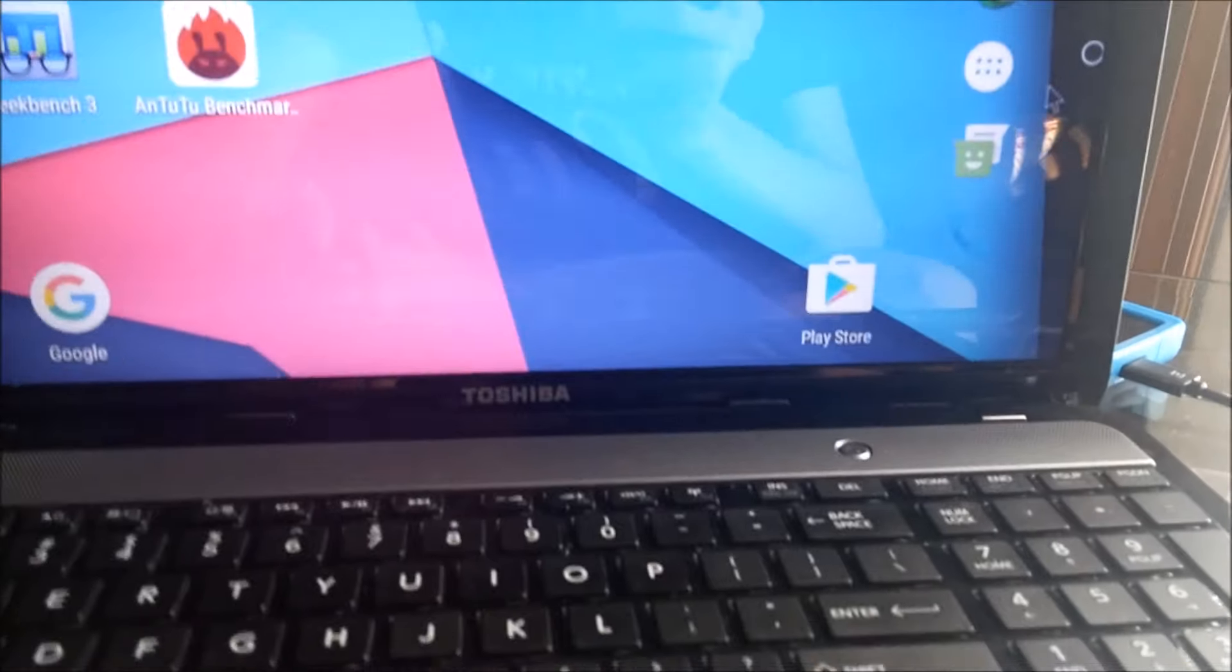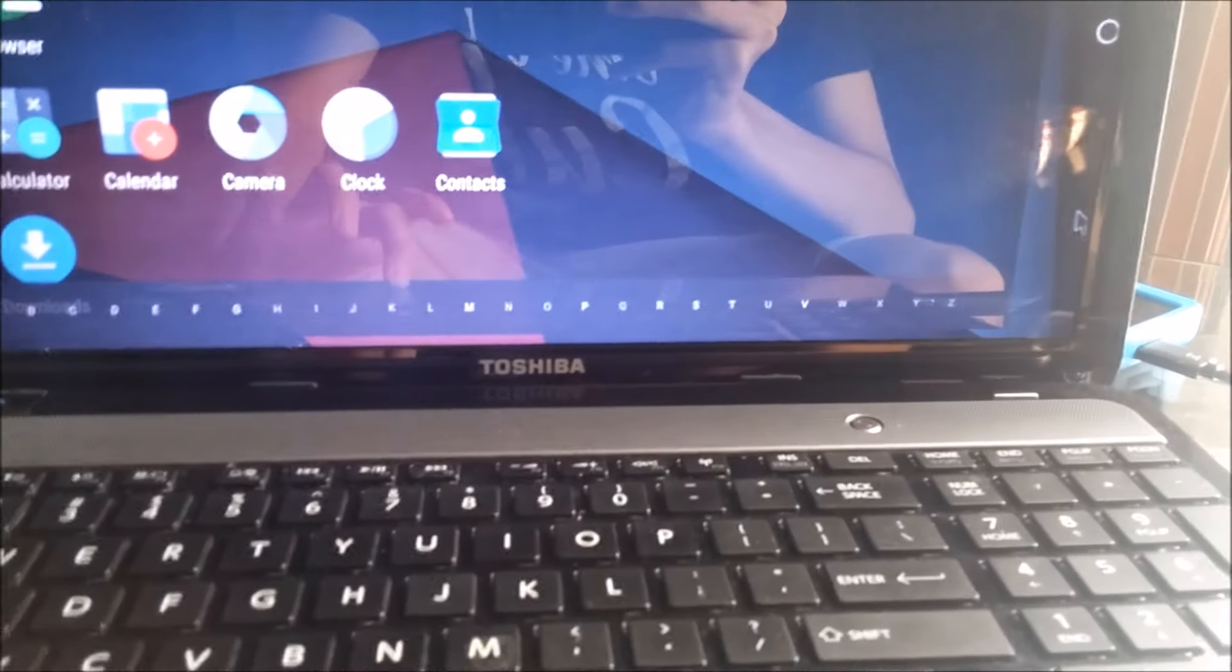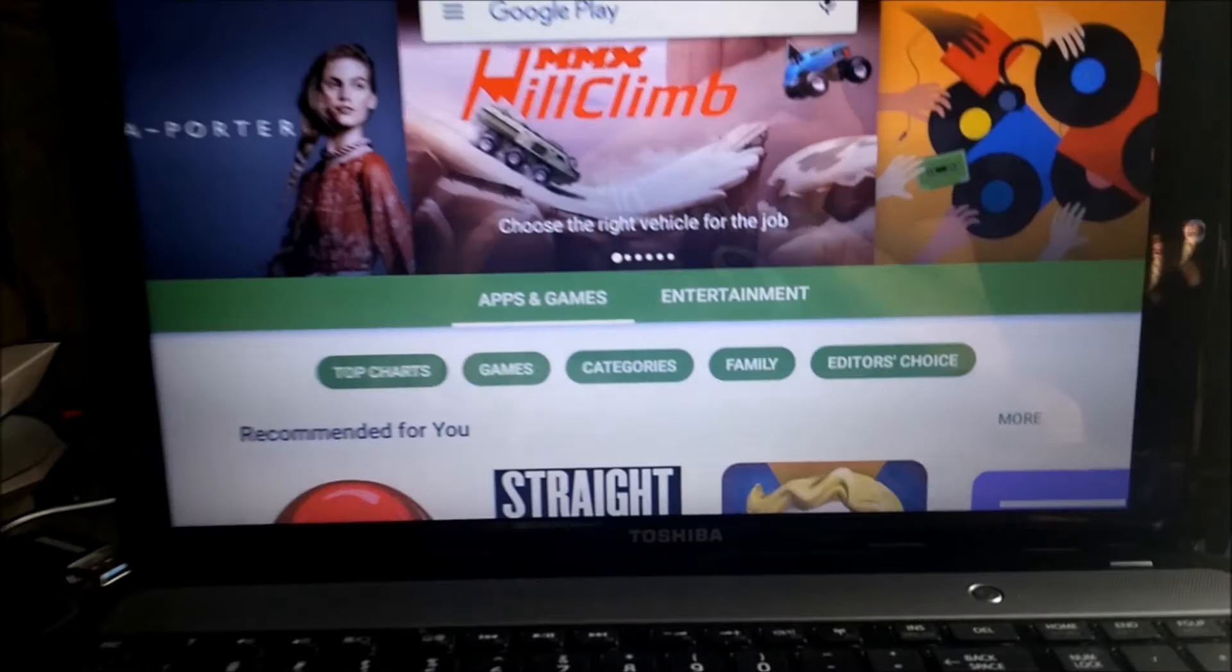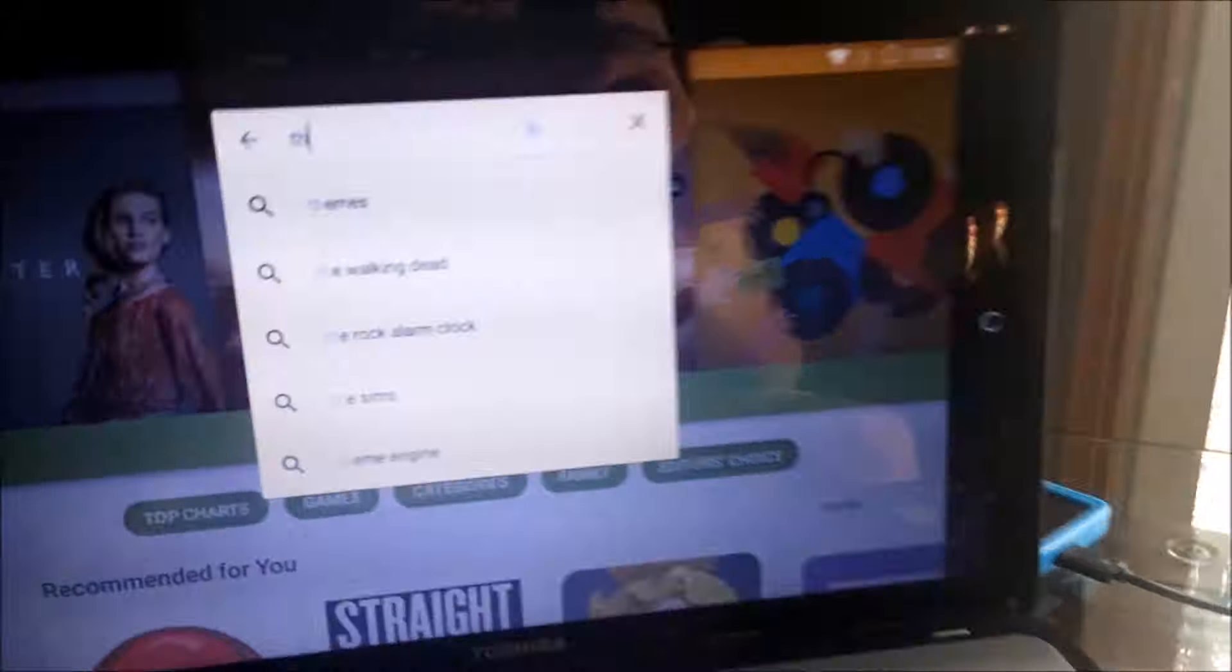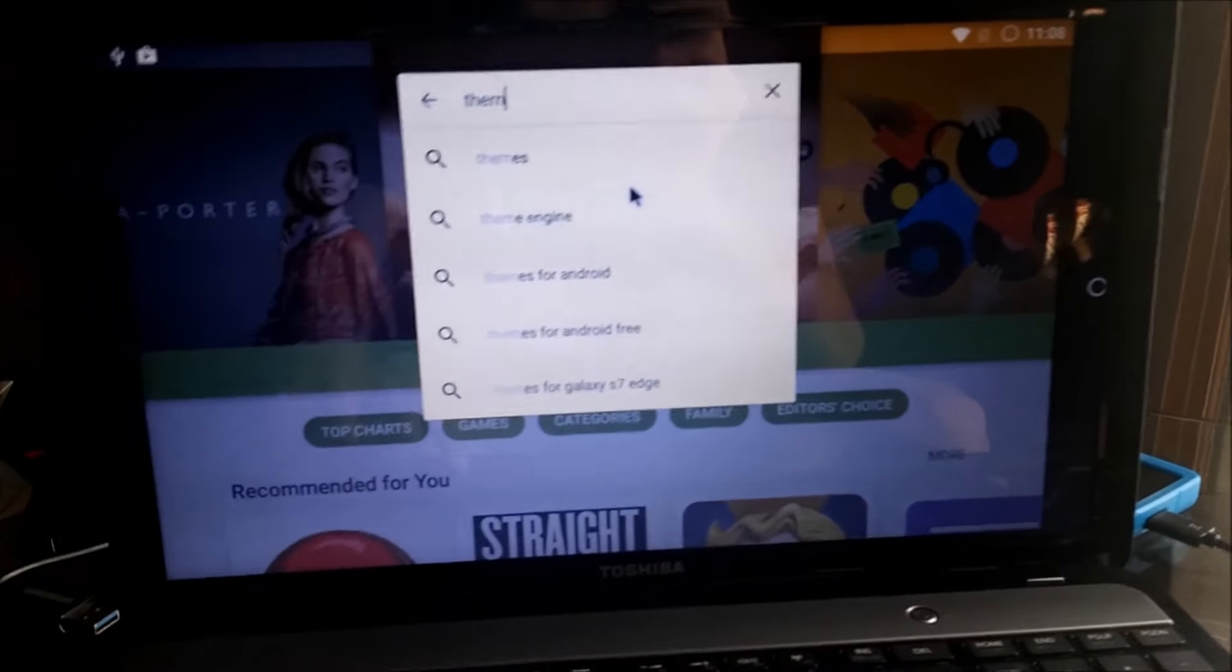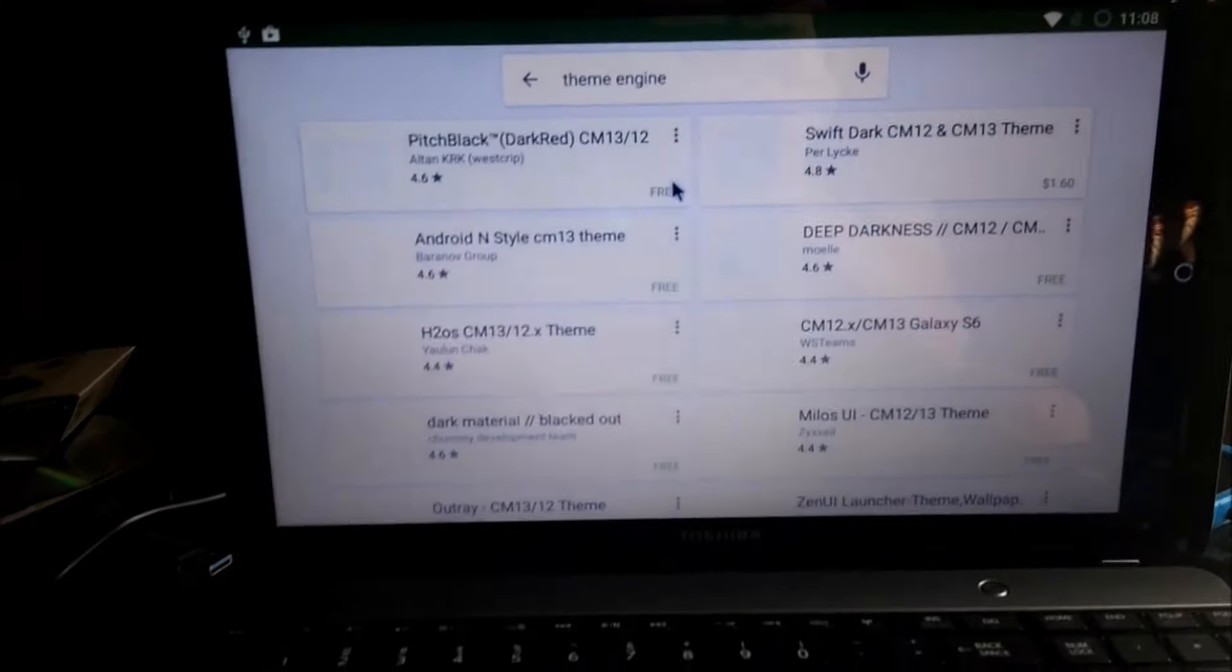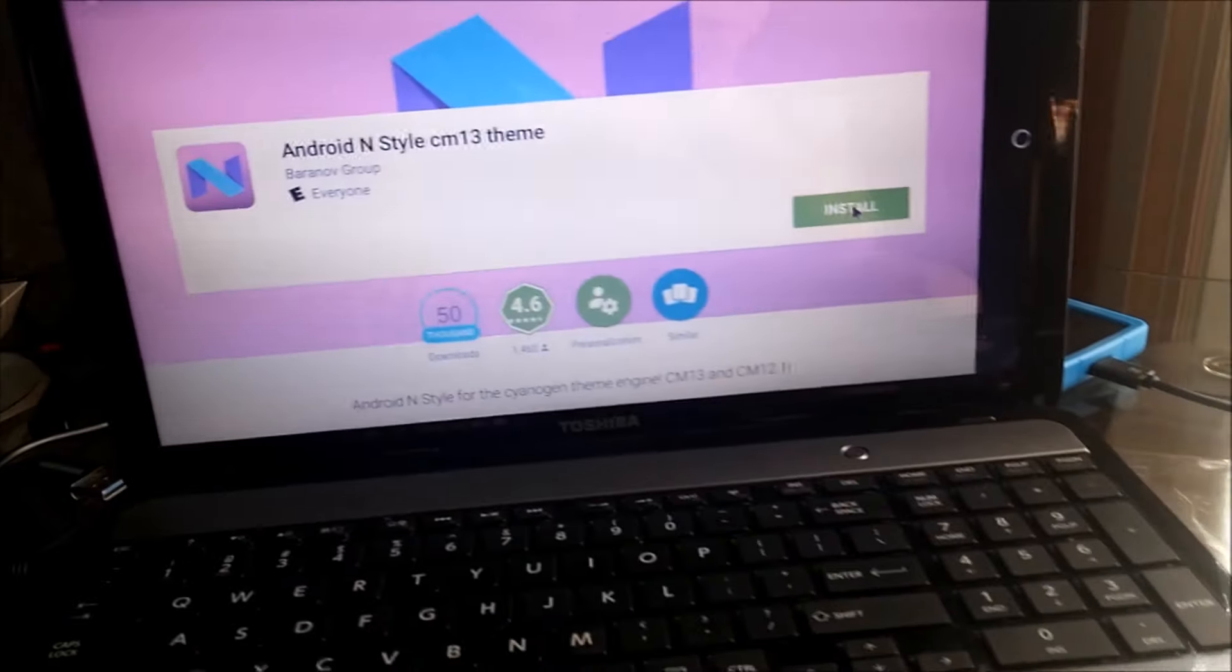Alright, let's get some themes. So, Android M, let's try that.